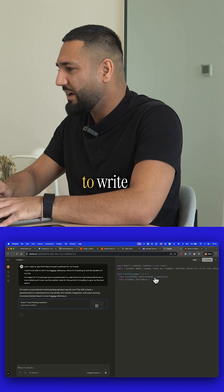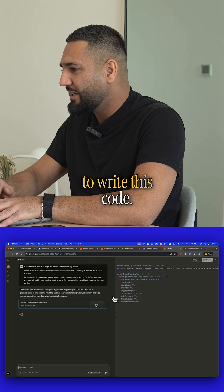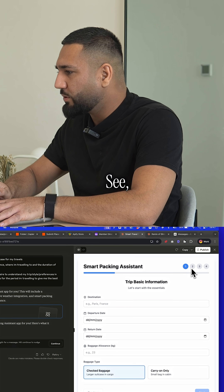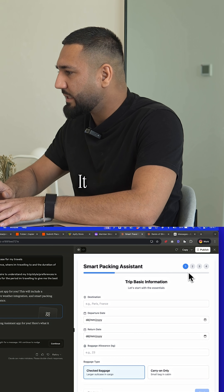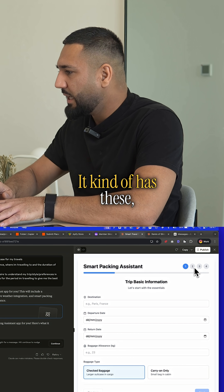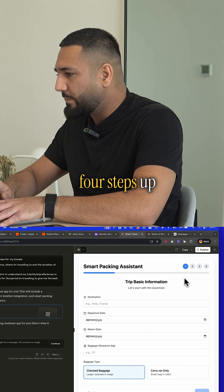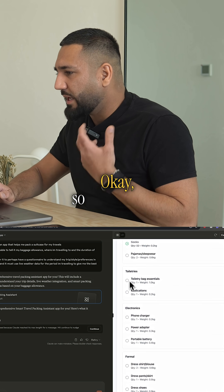You can see it's now starting to rewrite this code. This is pretty cool — it designs it really beautifully. It kind of has these four steps up here.